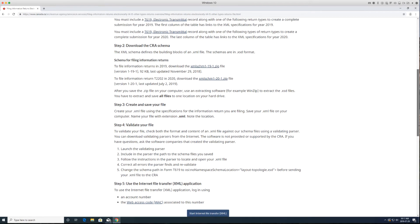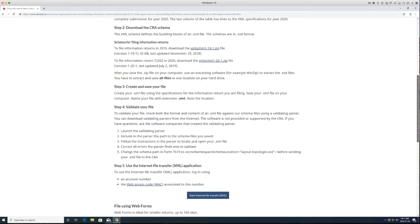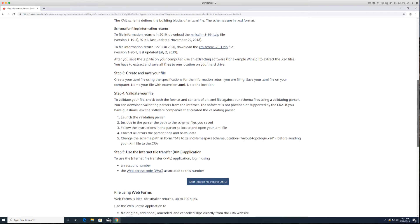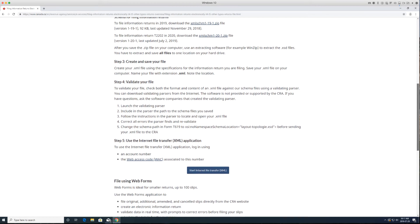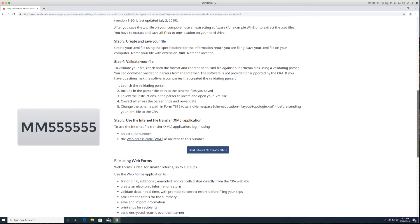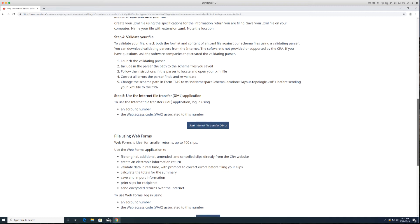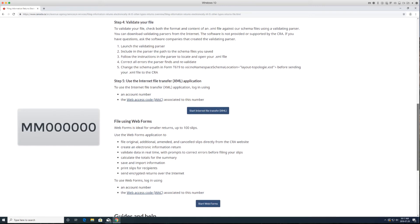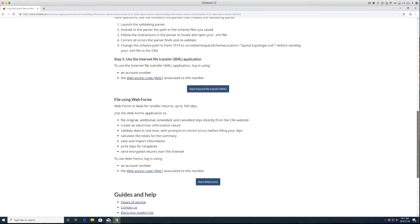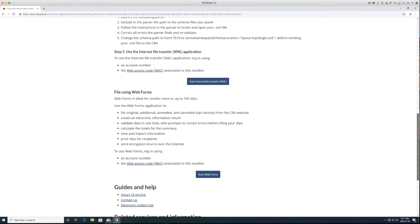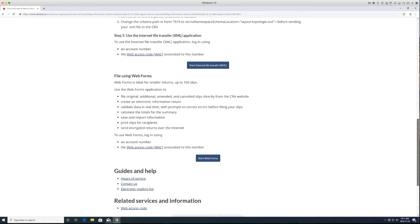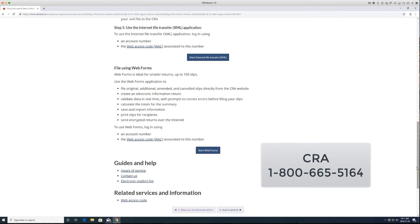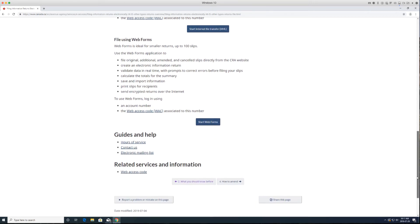If you are filing one return only and you do not have an existing transmitter number, you can use the generic transmitter number MM555555 or MM0000 to file a return or file the slips. If you still wish to obtain a transmitter number, please call 1-800-665-5164 to obtain one.